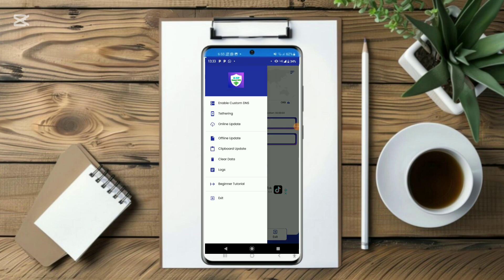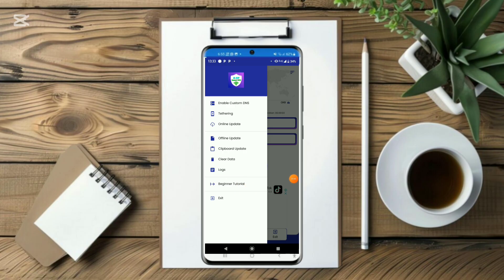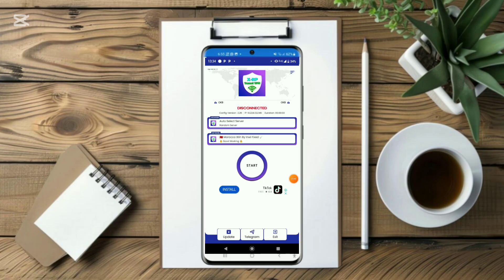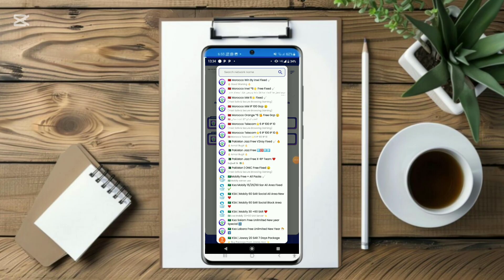You could also do tethering from here. In case you're a beginner, you can watch from here and learn how to set it up. So let's click right here and you'll see the tricks that have been included.